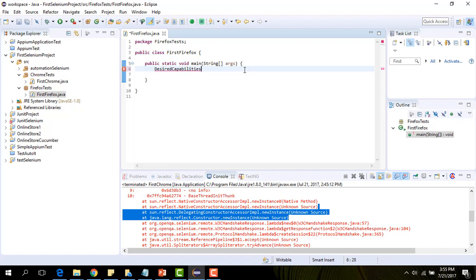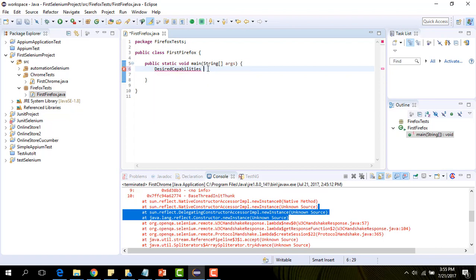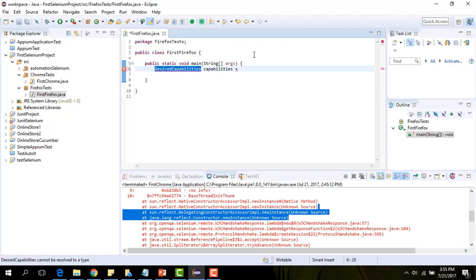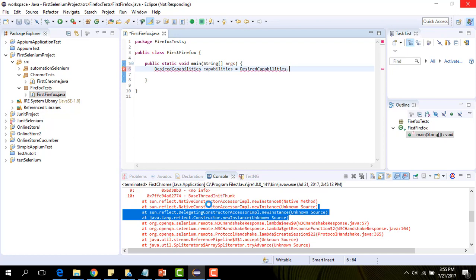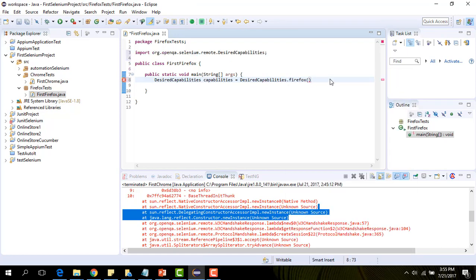This is the desired capability. DesiredCapabilities dot Firefox. Alright, it imported the desired capabilities package.